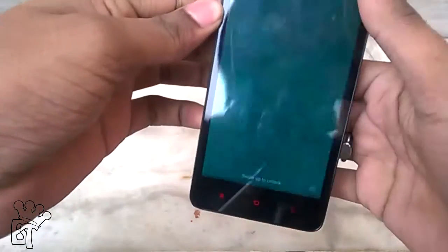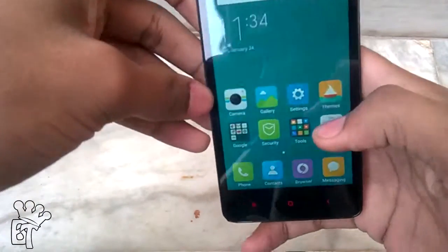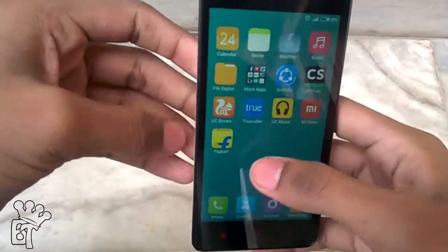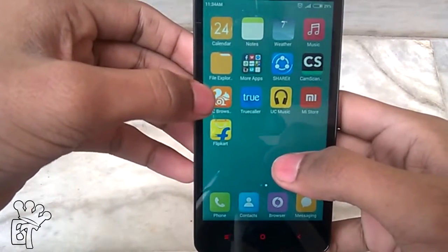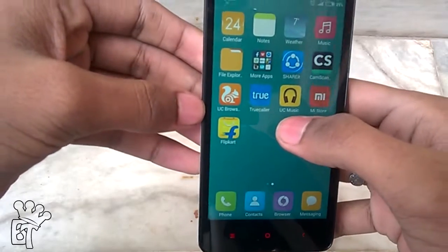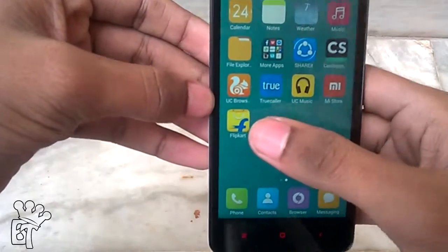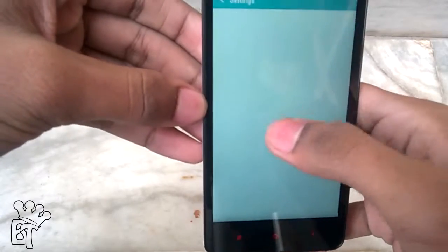You can download this app from the Play Store on any Android device, but the app is not directly available on the Play Store. Firstly you have to download UC Browser from the Play Store and then you will get the UC Music app, which is provided by UC Browser.